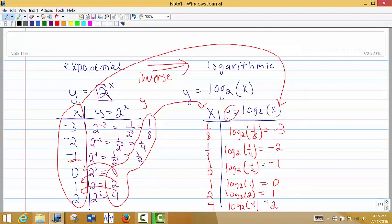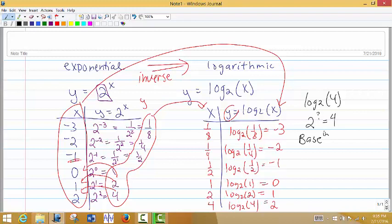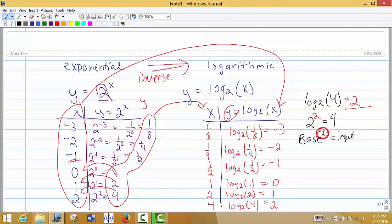So what is a log actually doing? A log looks at the input and asks: this base raised to what power would give me the input of the log? So we take the base and raise it to some unknown power. The answer is always the required exponent on the base to obtain the input of that log. For example, log base 2 of 4: 2 to what power gives me 4? The answer is 2.